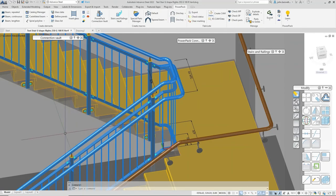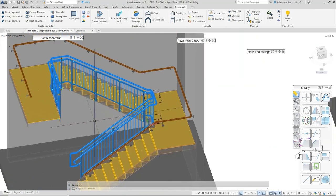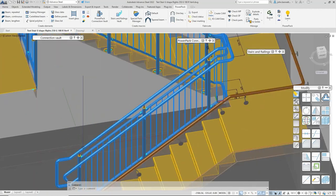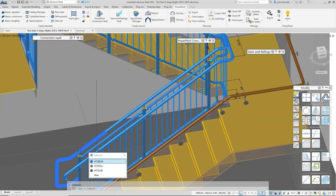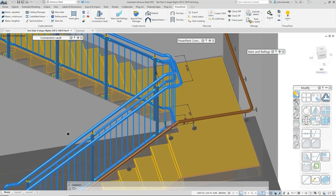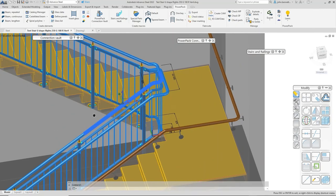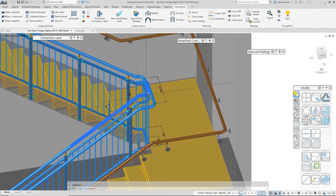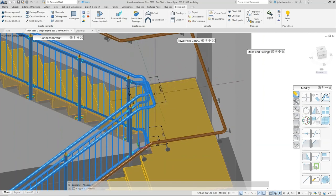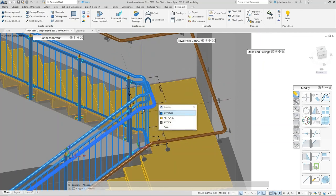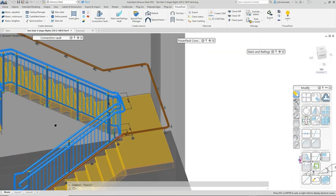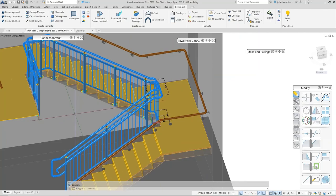That brings us to the end of this short presentation on how to utilize the GreyTech stairs and railings macro — how to split the panel into panelized sections using the lugs, how to use the split command to split rail sections, how to merge rails together, and how to use the return corners to merge and set up effectively split rail sections going around the stair and across the landing. Hopefully you found that insightful and useful. Thank you very much for watching.